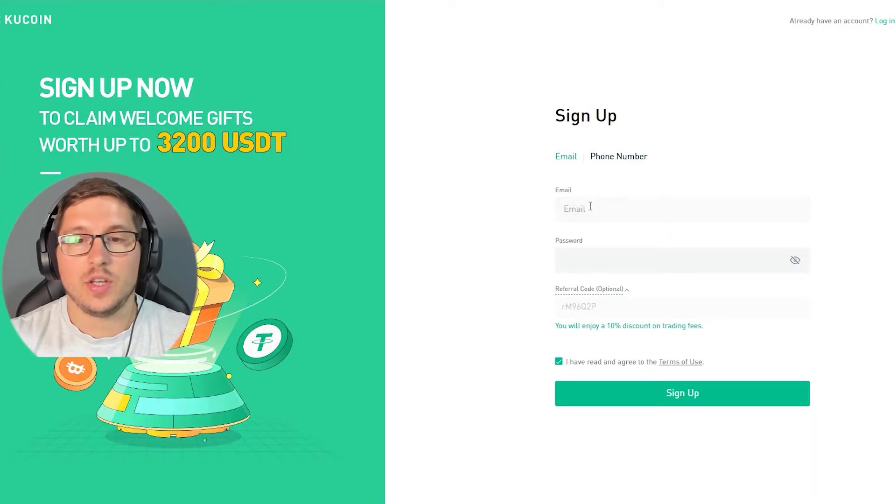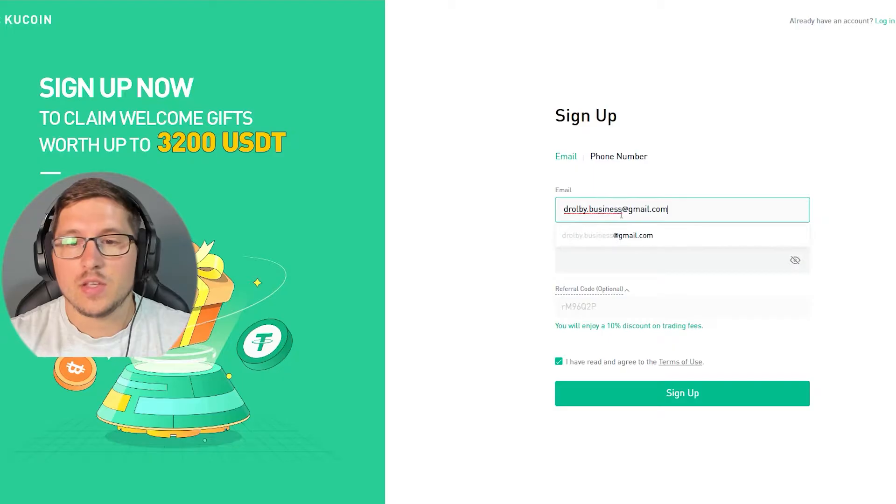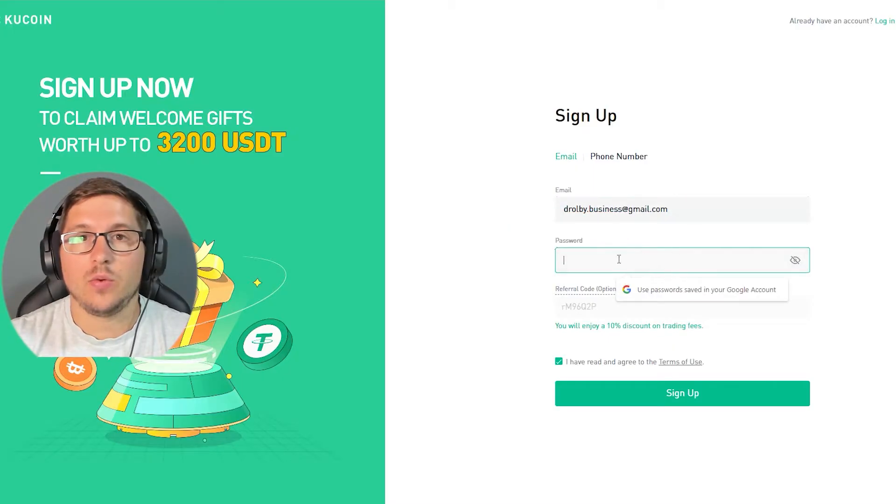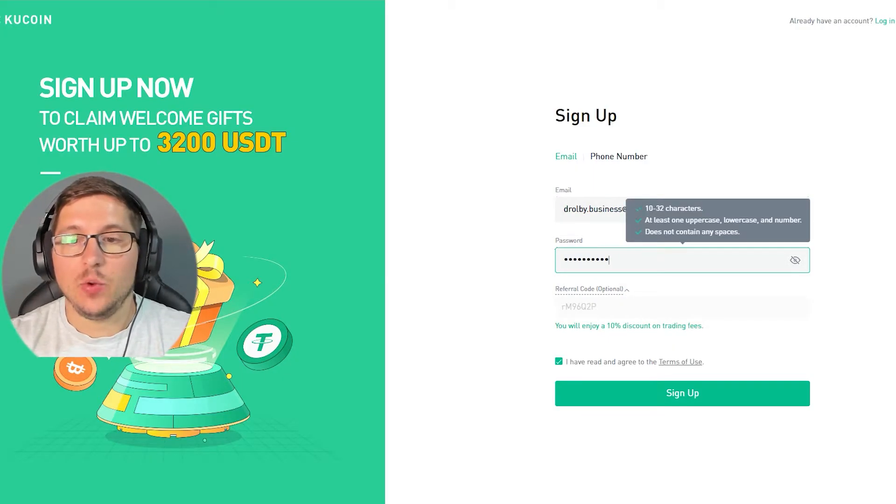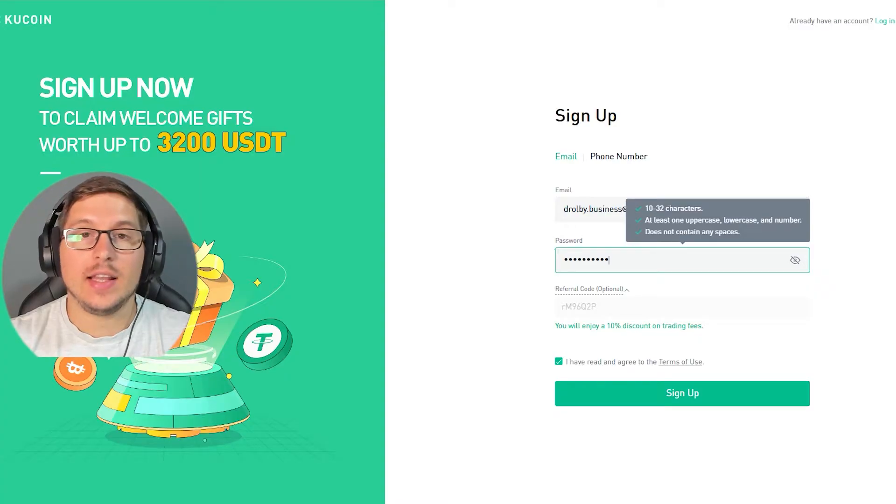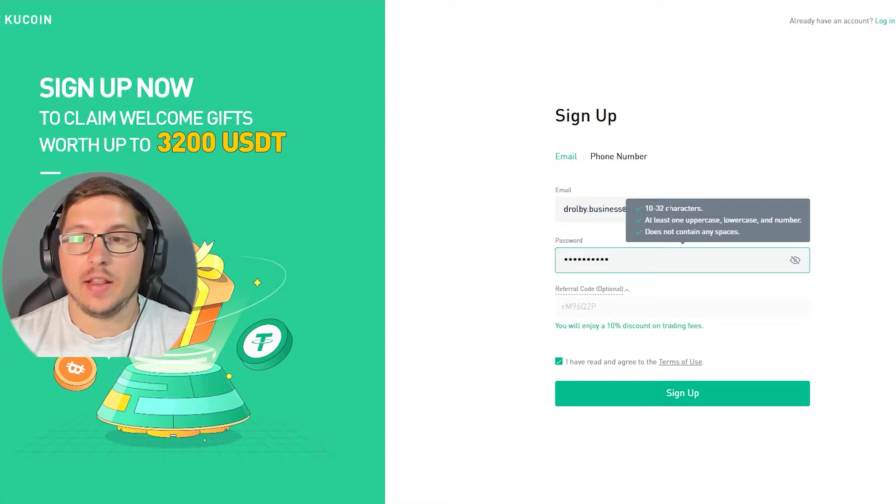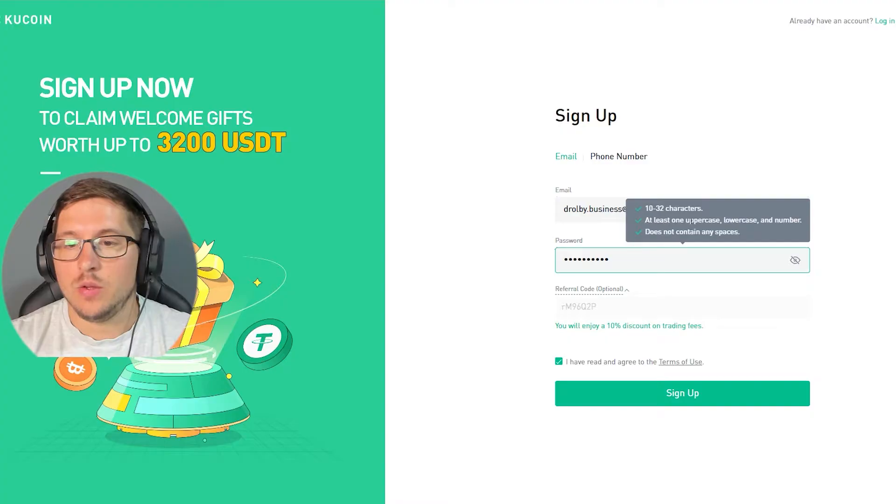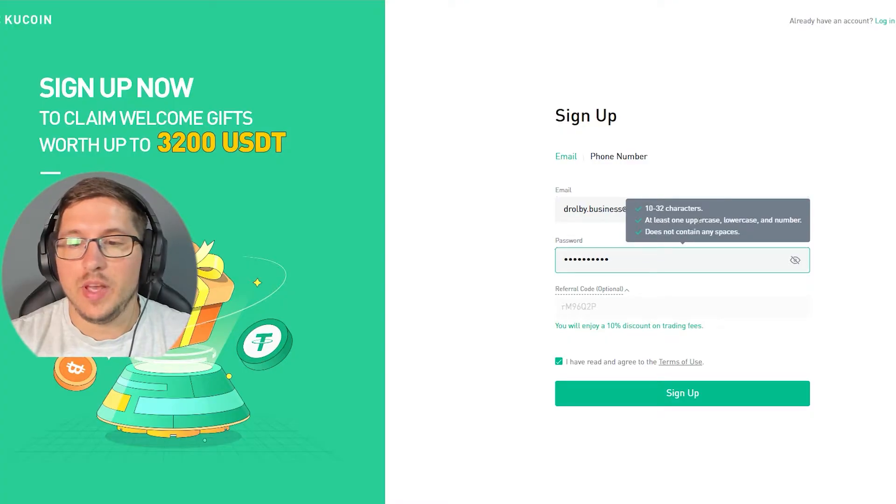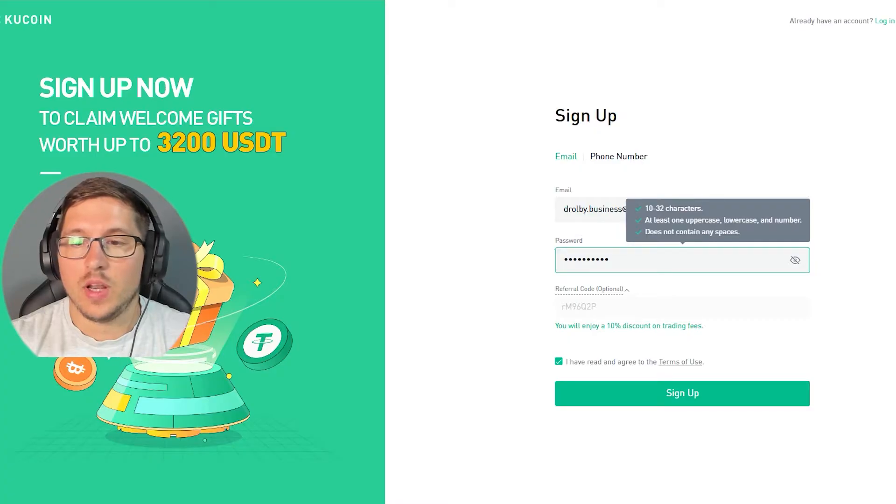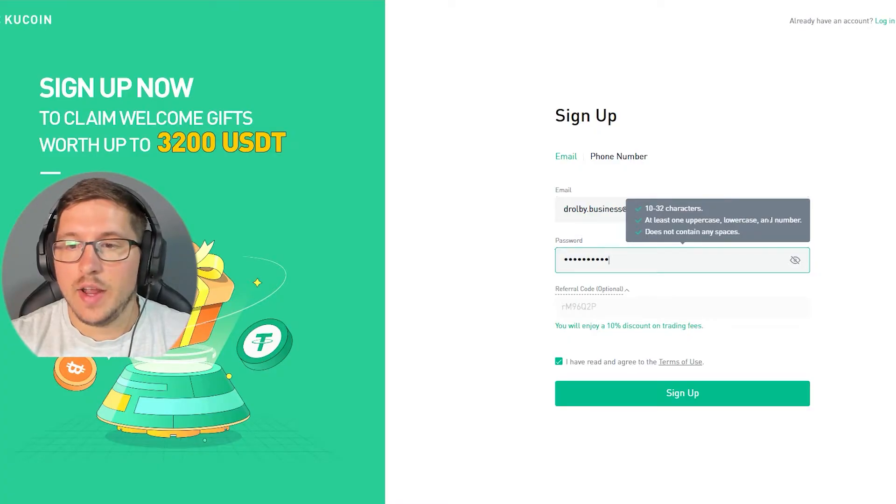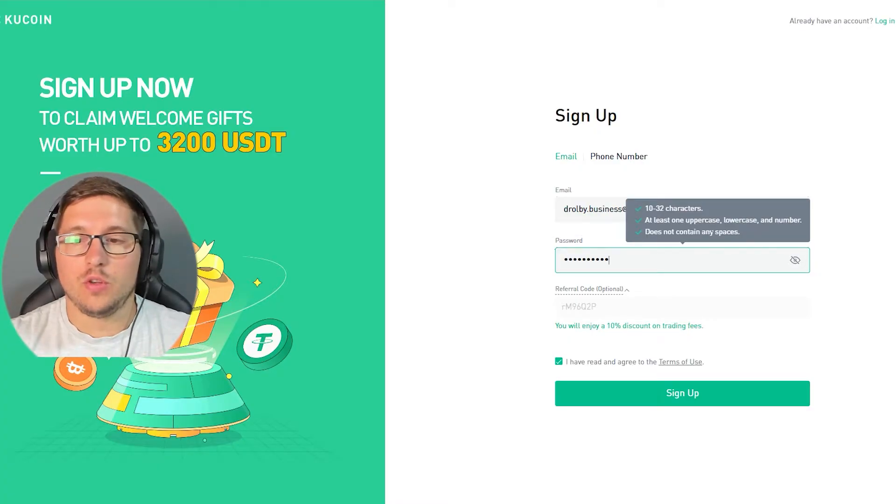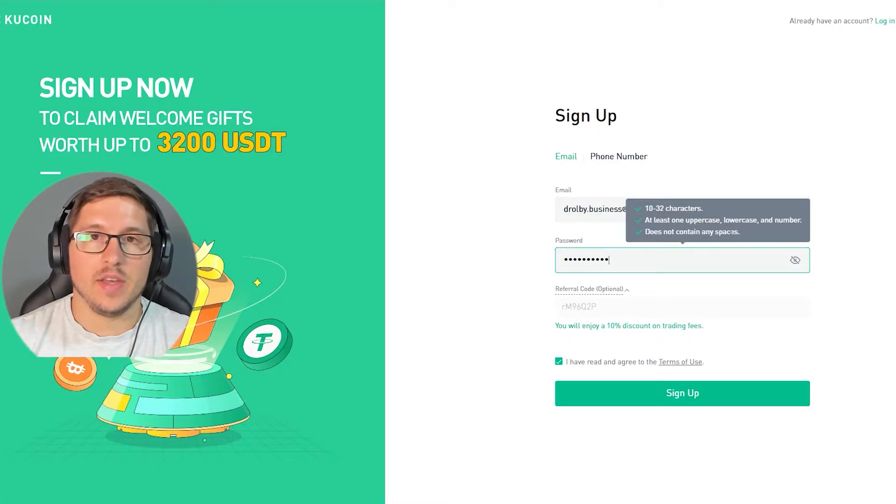First thing I need to do is put my email, so I'm doing it like this. Then we need to create a password. The password needs to have at least 10 letters and maximum 32. You need to put one big letter, one small letter, and one number, and you should not put any space.